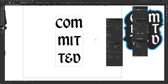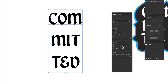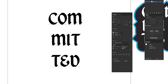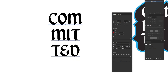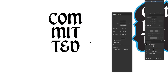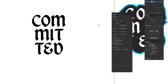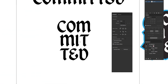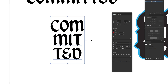Next, we'll use the Leading adjustment in the Properties window. Leading controls the space from baseline to baseline between lines. The Leading icon looks like two A's with a little arrow going up and down. Hold the down arrow to reduce it and watch it update in real time until the spacing looks close to what you want.